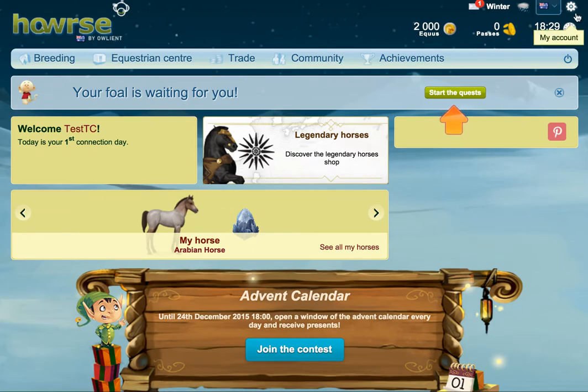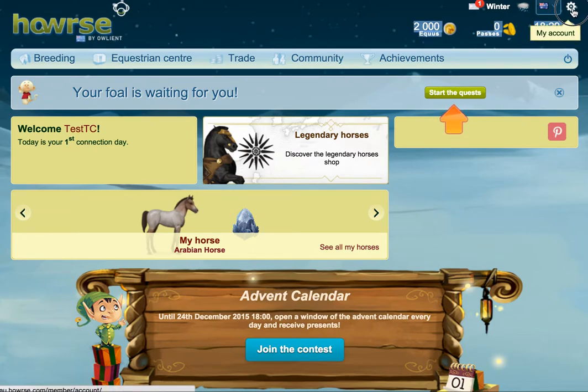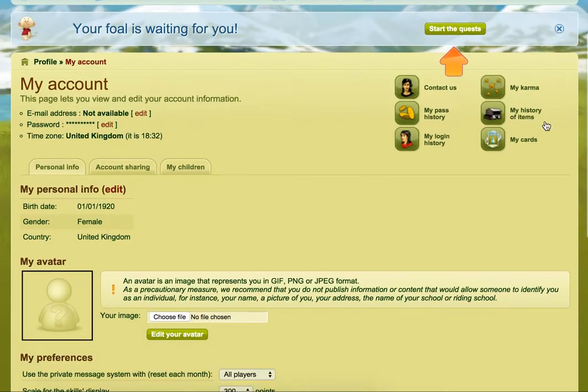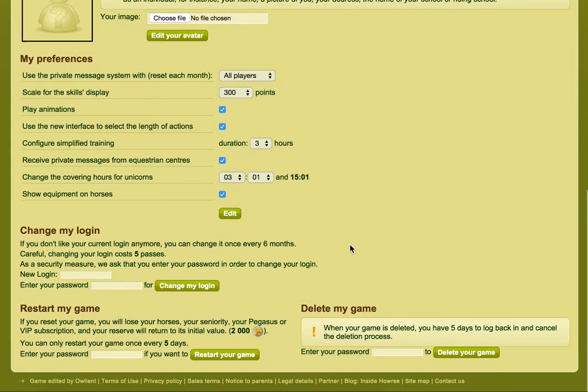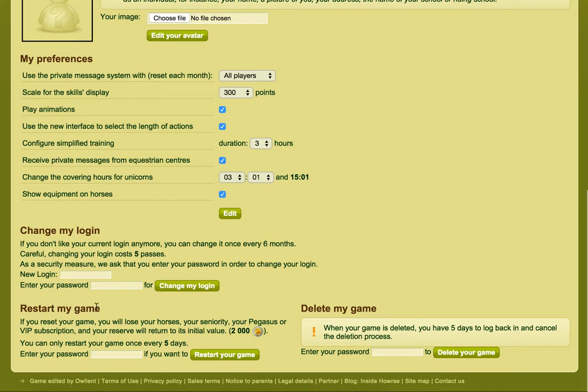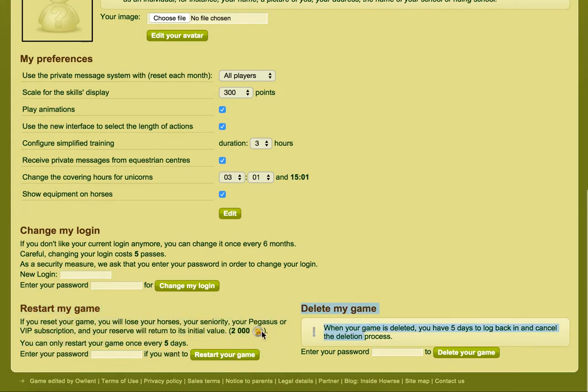If we go over, all you need to do is go to My Account, which is this little cog wheel in the top right hand of the screen. Click on that and then scroll down to the bottom of the page. There are two options: Restart My Game and Delete My Game.